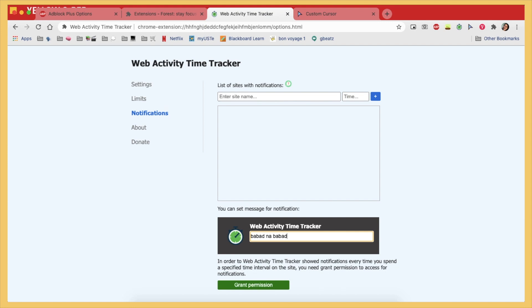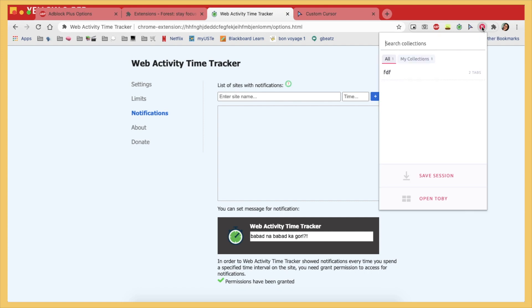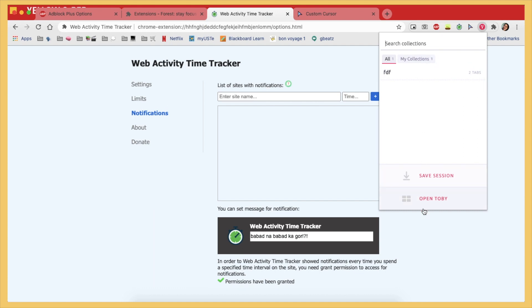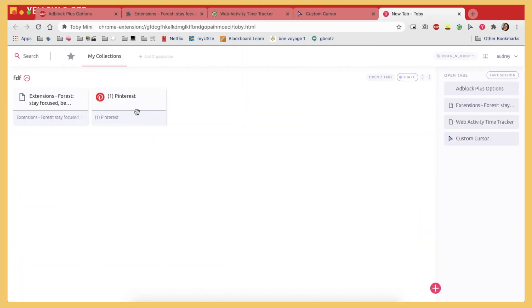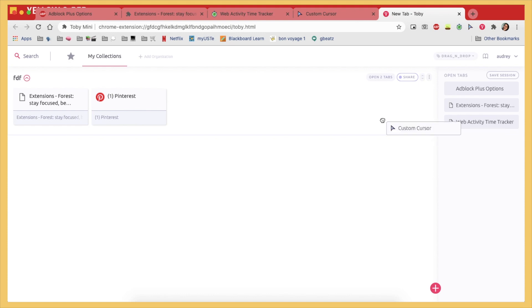And finally we're on to the last one which is Toby. And this is just an extension which lets you group tabs together, but I think this is a way more efficient and user friendly tab grouping extension than the one in Google Chrome.